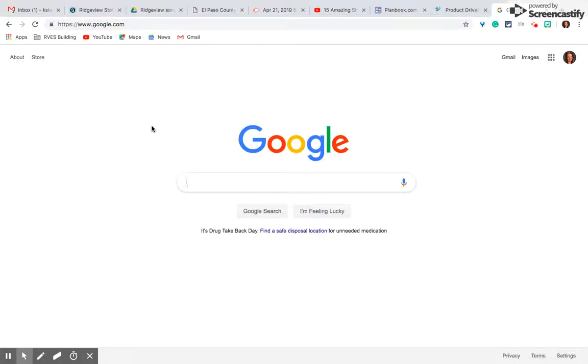Hi, this is Katie Stafford and today I'm going to show you how to make a Google Form, which has been an absolute game changer for me in my classroom.